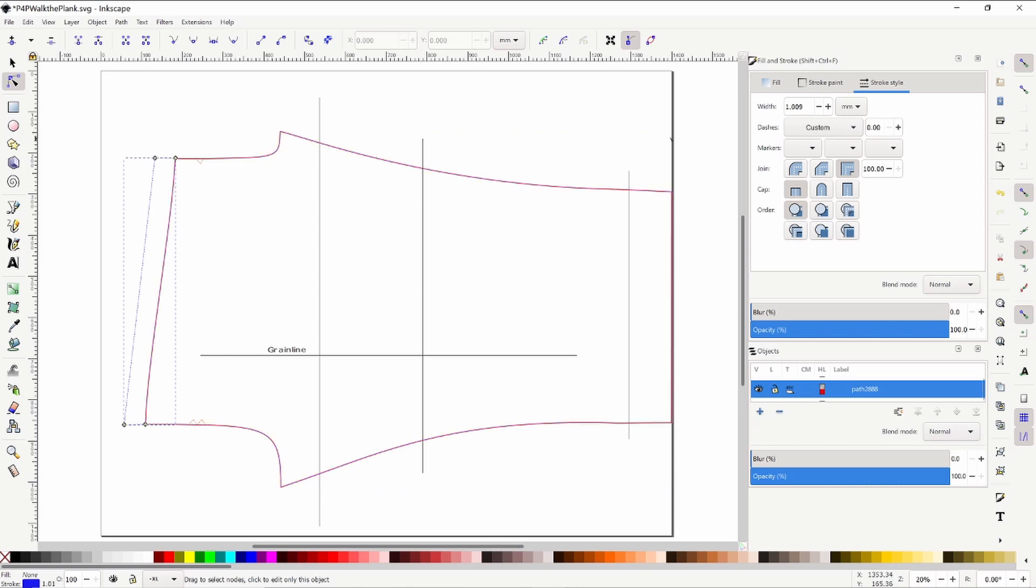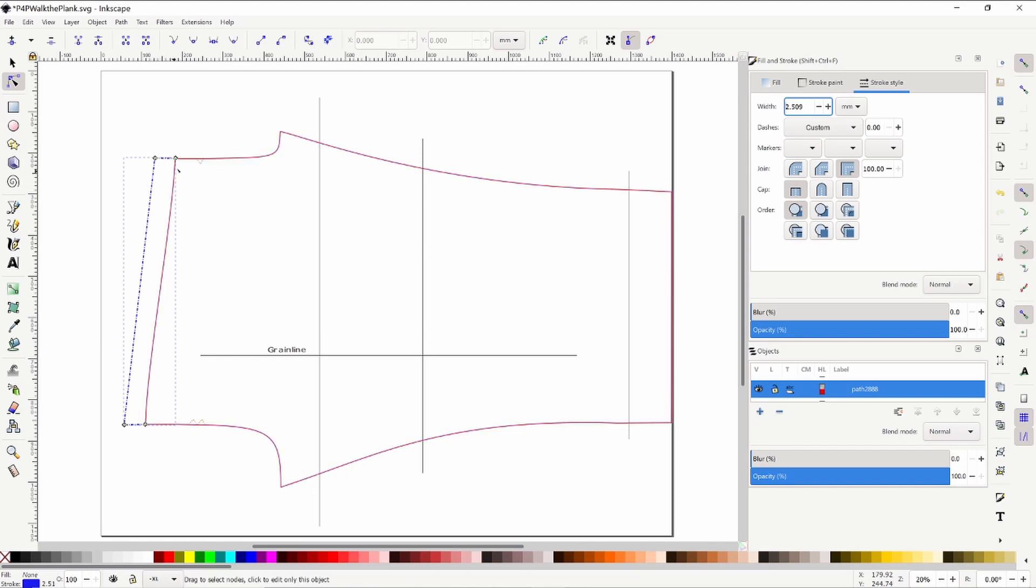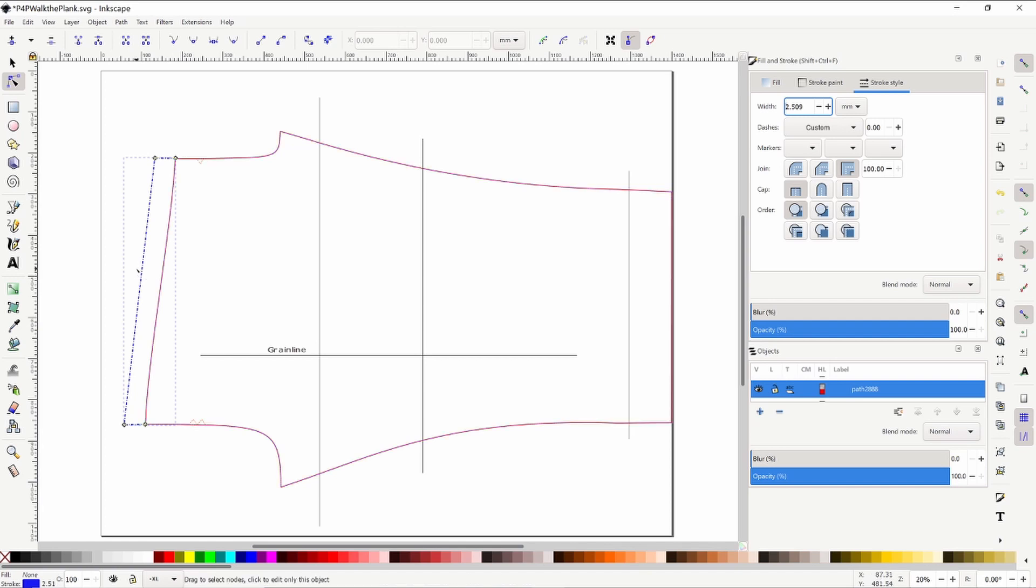And so yeah, to go ahead and change this one, you just select that and bring this up to around 2.5 as well. And then if you want to leave it in a broken line you can, just so that you know. For this pattern piece, the original top line here is for the women's rise and then this additional portion is for the men's rise.